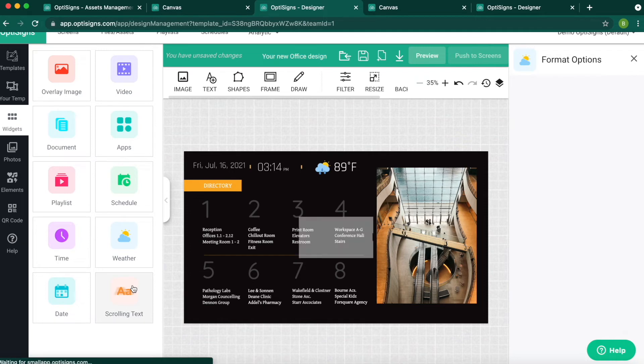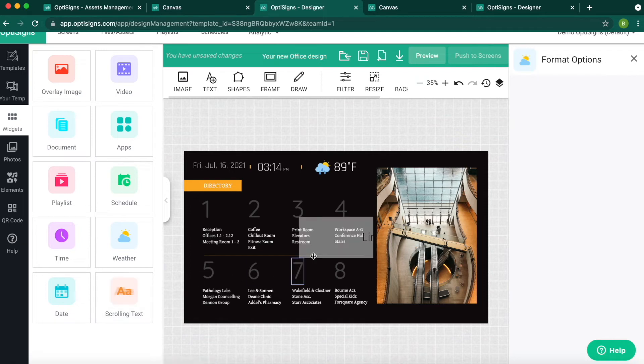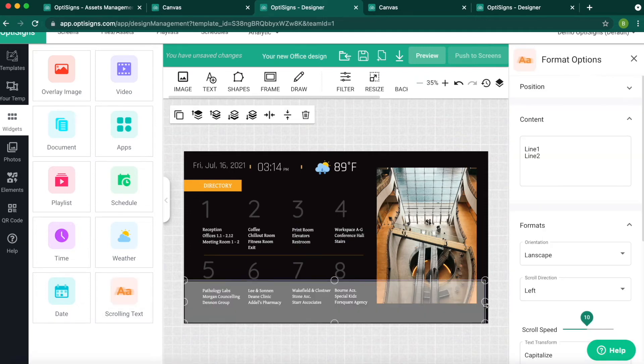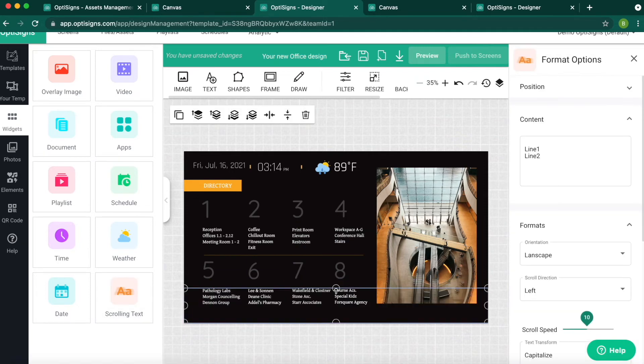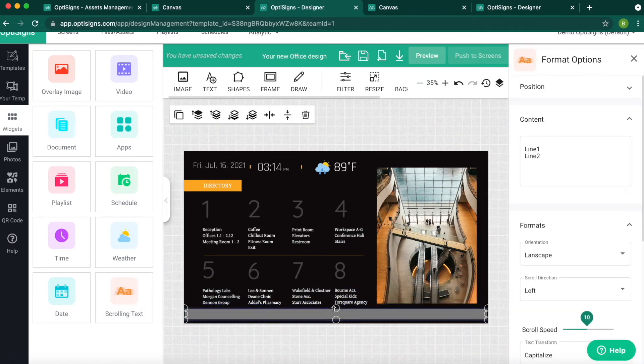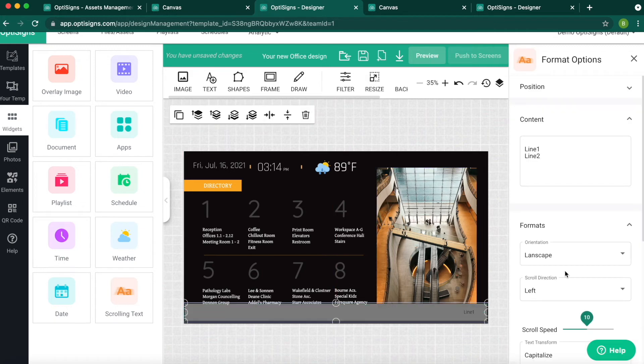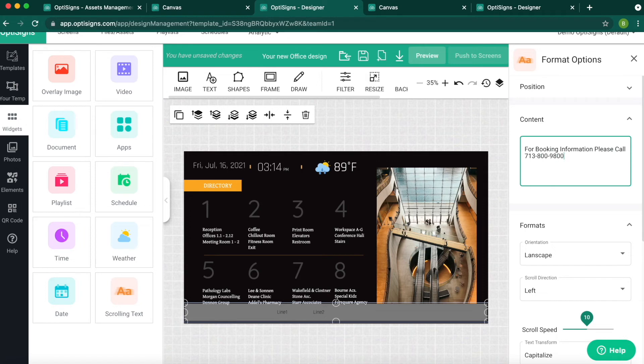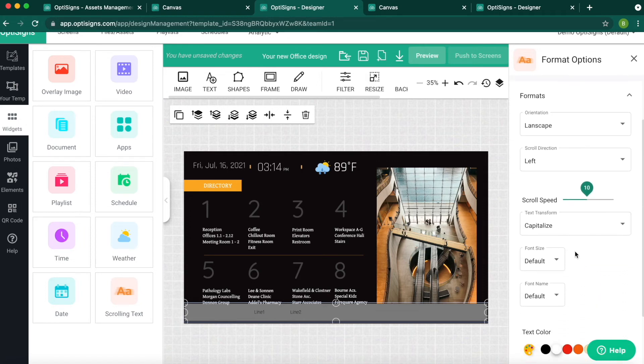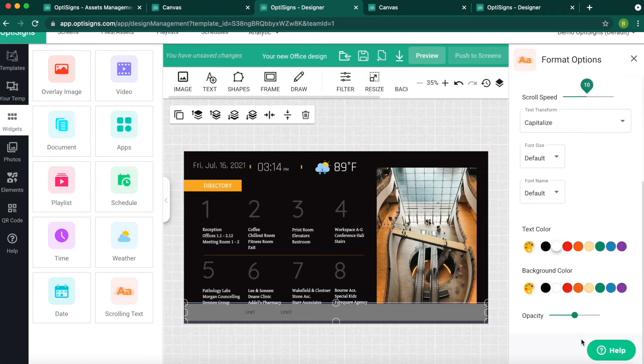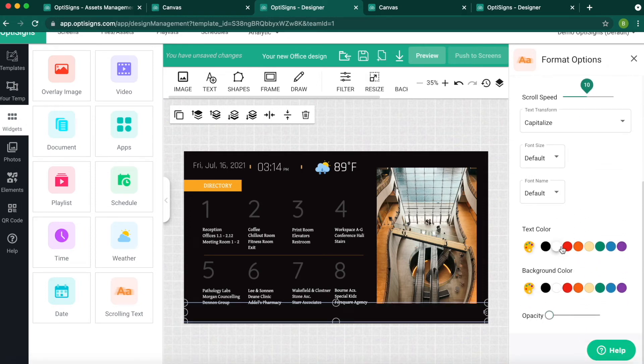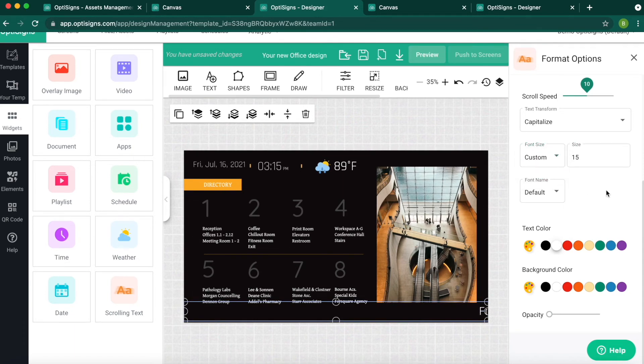Then I will put a scrolling text on the bottom. I will make it a bit smaller. Add the text I want. Make the background transparent. Change the color to white. And adjust the size of the text.